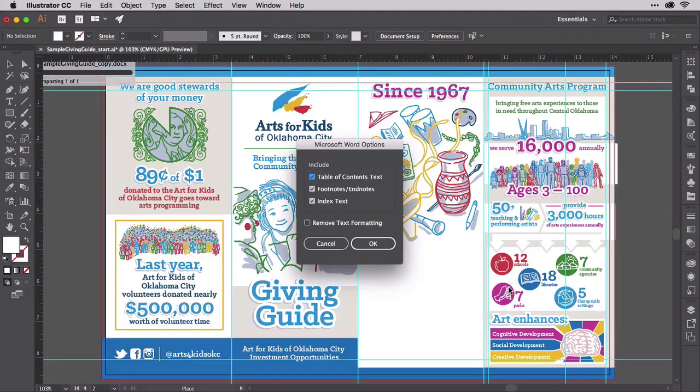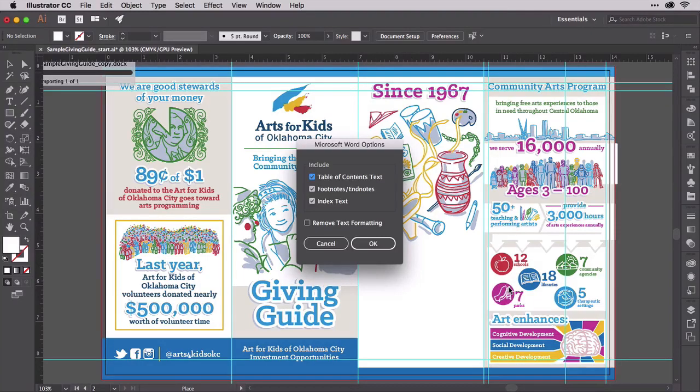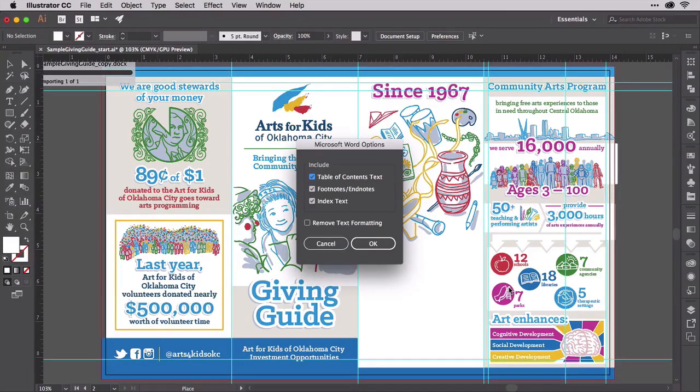Similarly, do you want Illustrator to bring in index text, the third option? Neither will it be live hyperlinks anymore as they are in Word. They'll simply come in as static plain text. Footnotes and endnotes too may be included or excluded during Place.